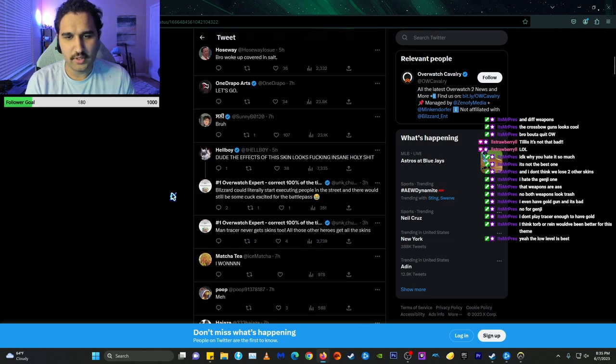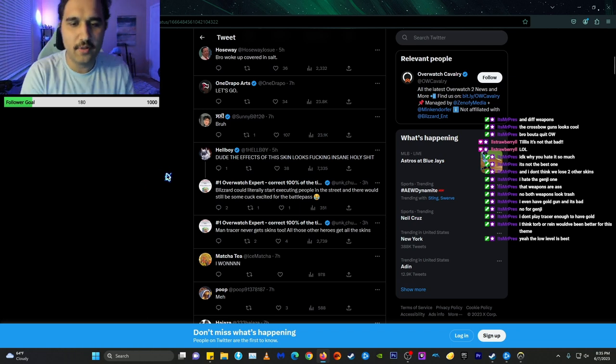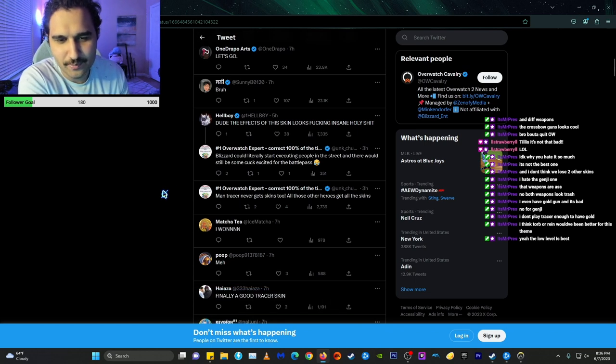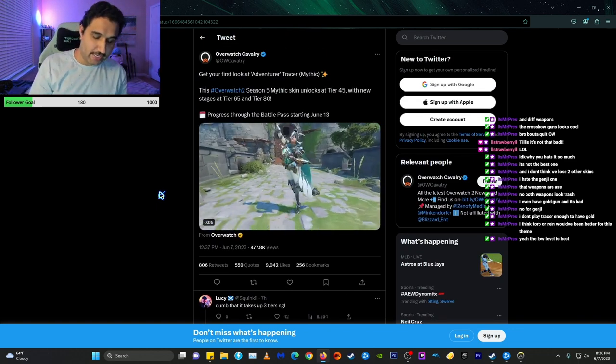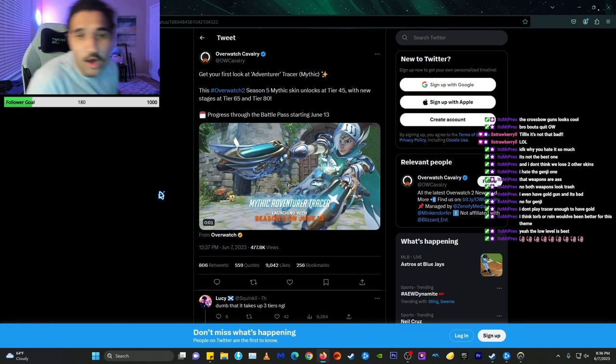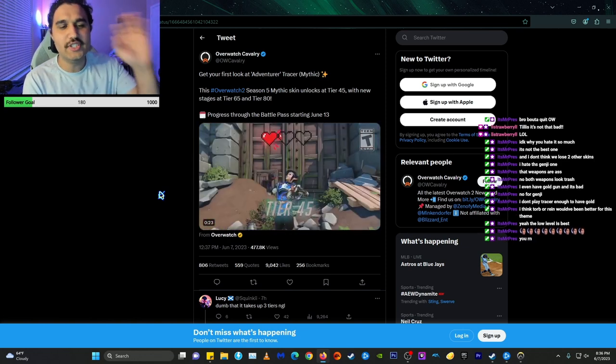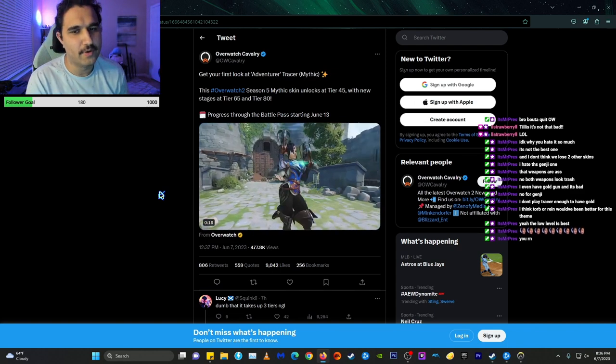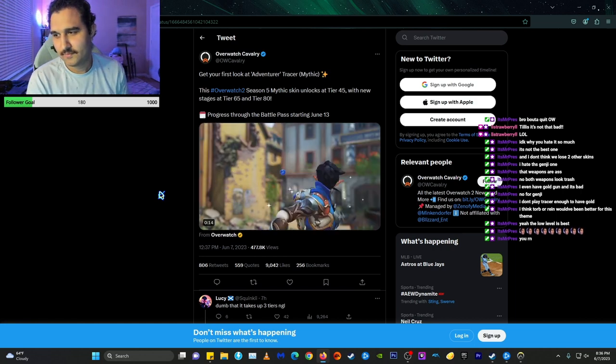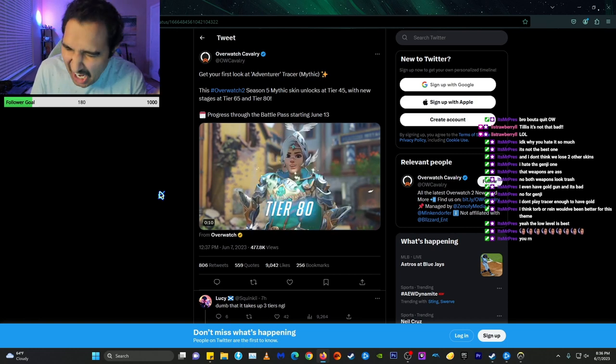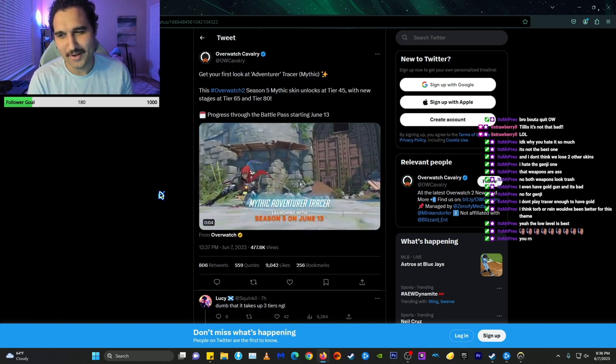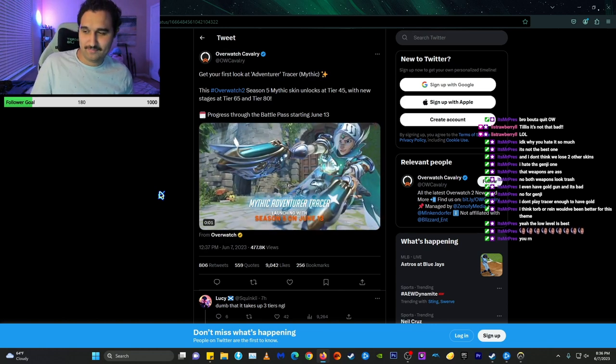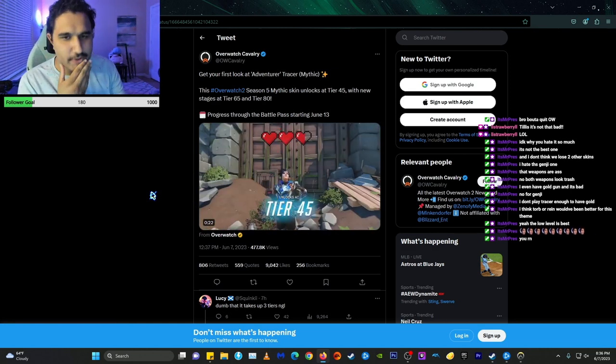Blizzard could literally start executing people in the street and there would still be some cuck excited for the Battle Pass. Tracer never gets skinned too. Tracer, I'll admit Tracer has been persecuted all these years. She's underappreciated and you know what's funny, she's the main cover of the game but they barely have anything for her. So I guess this is her time to shine. You right now. Yeah I'm angry. I'm angry right now, this is going on YouTube by the way. Alright I'm gonna hop off stream.